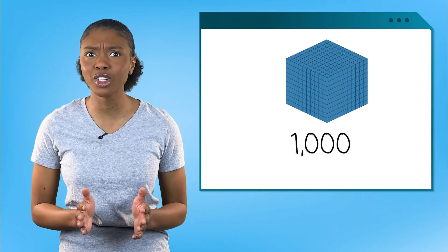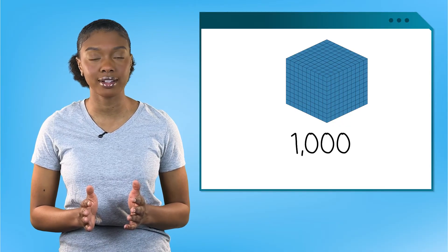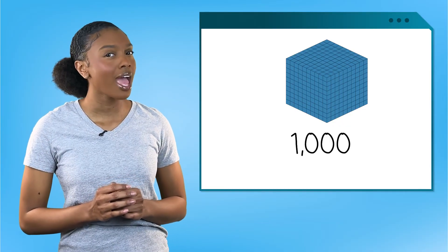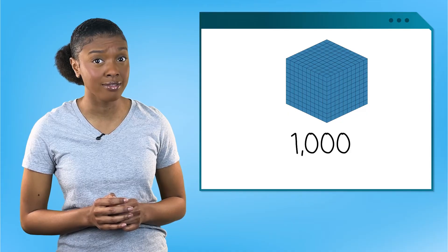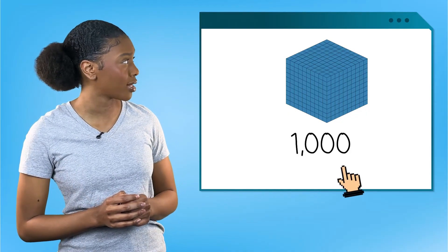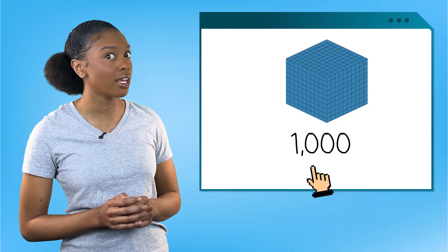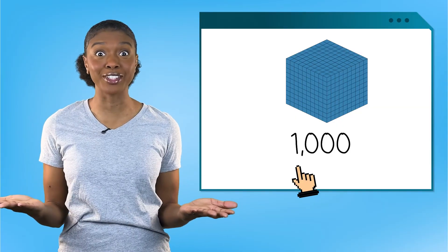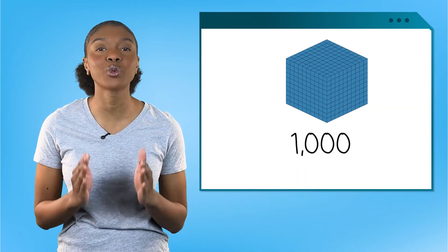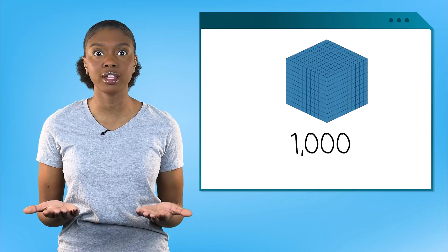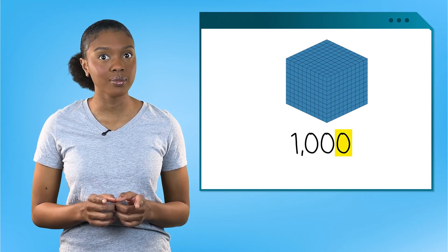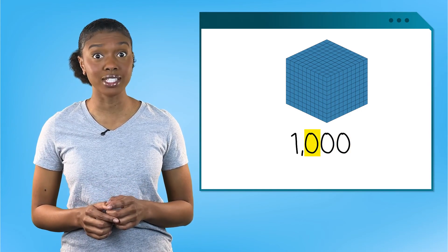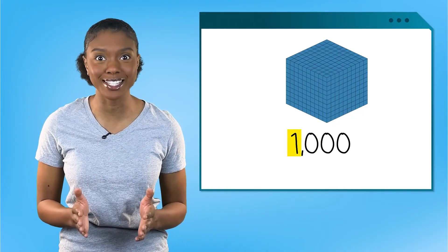So the value of this base 10 block is a thousand. Let's take a closer look at this number. How many digits does it have? One, two, three, four. A new place value. This is the greatest number we've worked with. Here's our ones, tens, hundreds, and now thousands place.